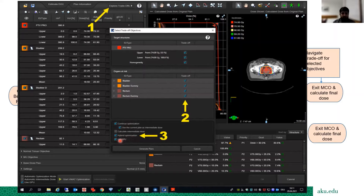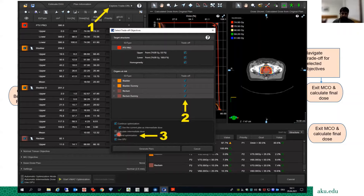In older systems, GPU and hybrid were separate options, but in latest versions hybrid optimization covers GPU automatically. Without GPU, MCO may take two to three hours depending on the number of objectives selected. With GPU, it will typically complete in about half an hour. If there are only one or two objectives, it may take as little as five to ten minutes.